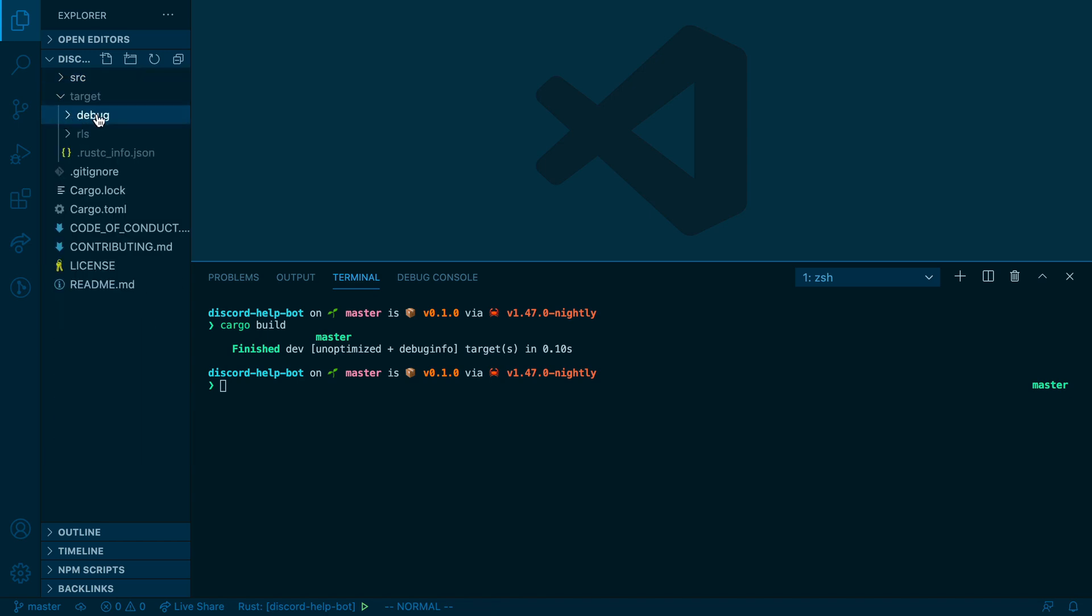And inside of there, you should see something called debug. The default for cargo build is basically a debug build, which is good for local development.